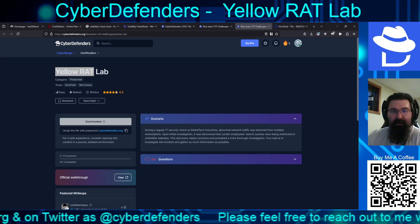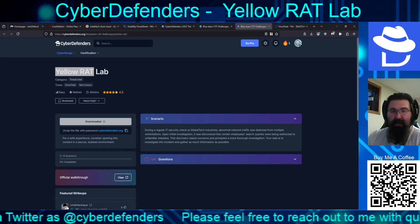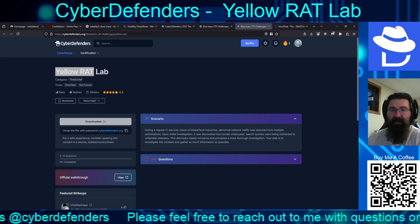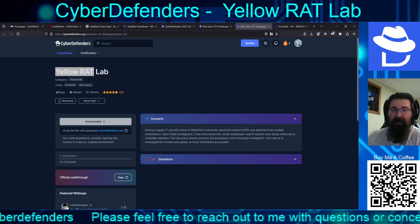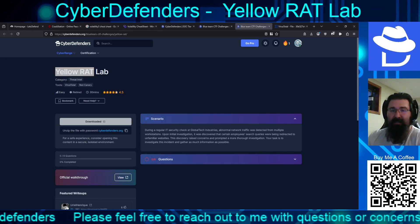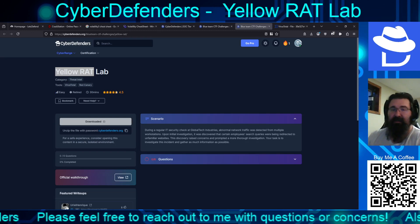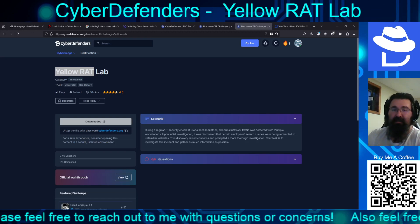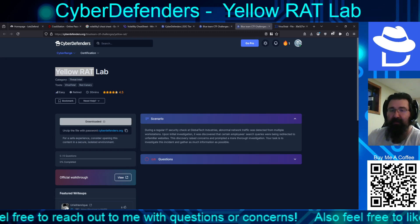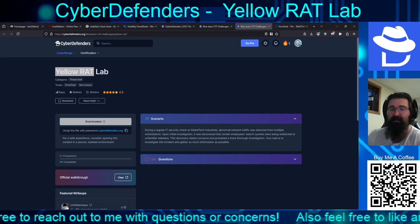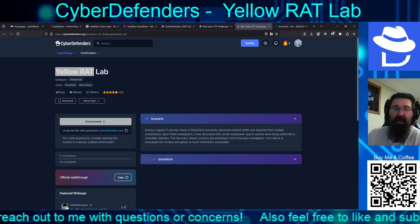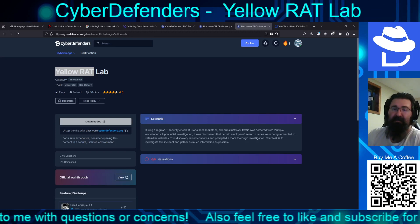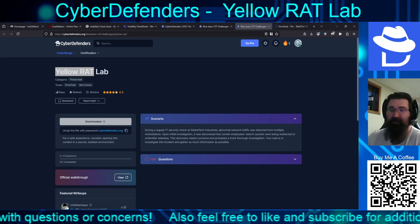Scenario: During a regular IT security check at Global Tech Industries, abnormal network traffic was detected from multiple workstations. Upon initial investigation, it was discovered that certain employee search queries were being redirected to unfamiliar websites. This discovery raised concerns and prompted a more thorough investigation. Your task is to investigate this incident and gather as much information as possible.